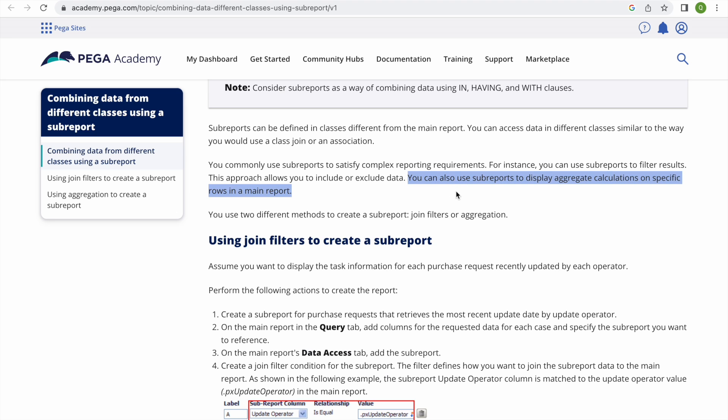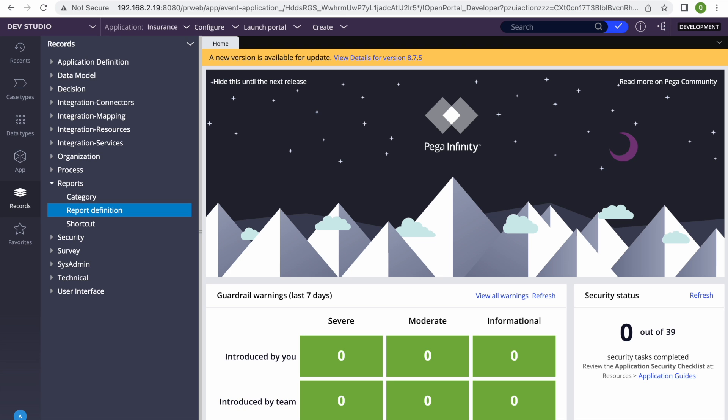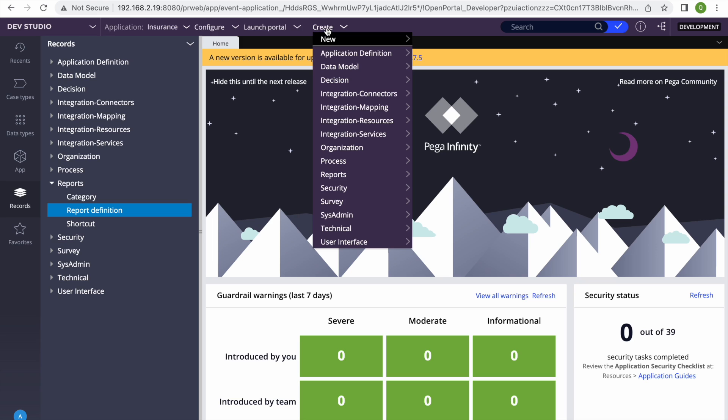We are not going to do the include/exclude scenario. In the second report we are going to aggregate — like how many cases each user has open in their work list — and in the main report we are going to display that count. This is where we are going to use the sub report.